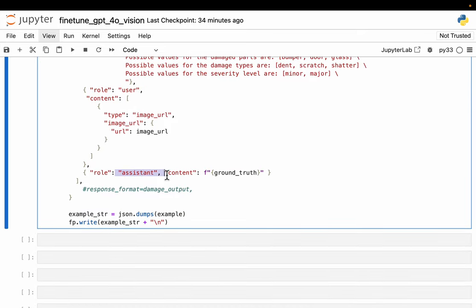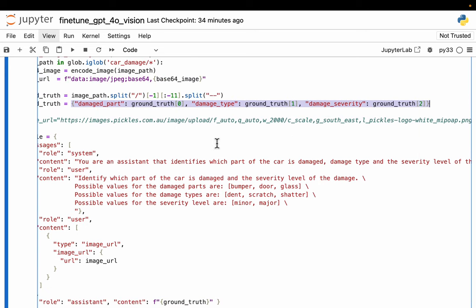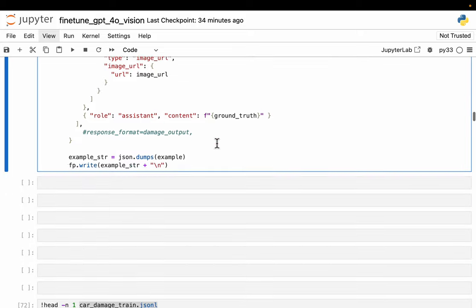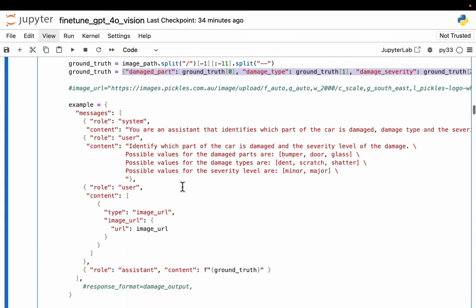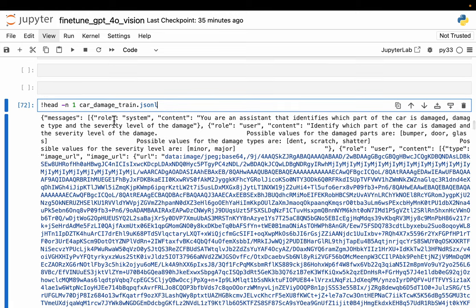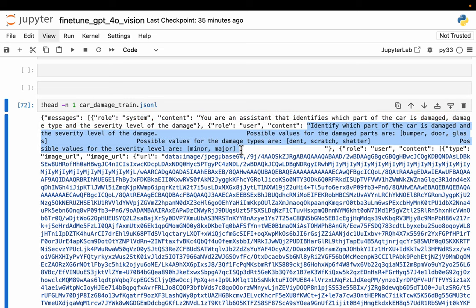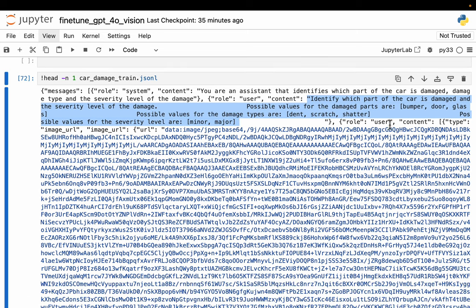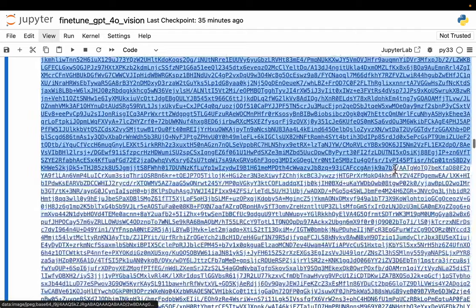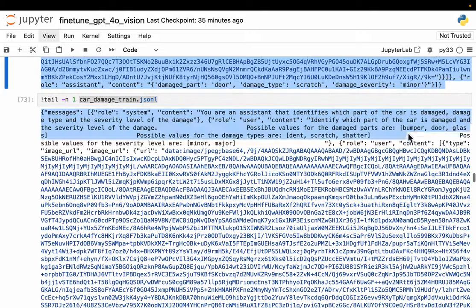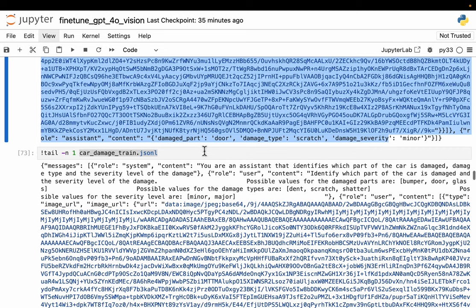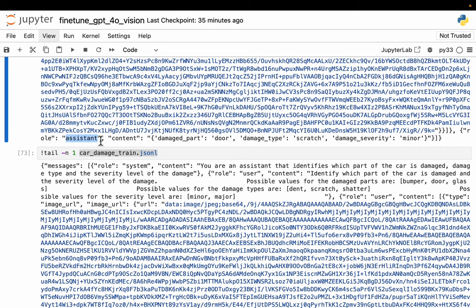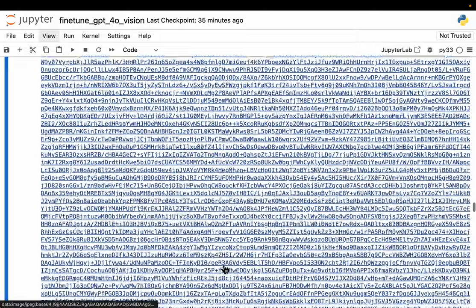Finally, we have the assistant. Here we have the ground truth which includes these three pieces of information for each image, which we're extracting from the image name itself. We prepare the data and write it to a JSONL file. If you look at the content of the file, for example, here we have the first record. We have three roles: system and the system prompt, the user, the user text prompt with what information to extract, the three pieces of information, and then the user content. This is the content of our image in that encoded format. We could have uploaded these images to some cloud storage and provided the HTTPS URL as well. Finally, we have the assistant with the content, the three pieces of information as the ground truth. In this case, the damaged part is door, damage type is scratch, and the severity is minor.